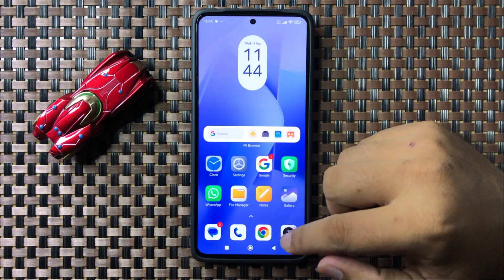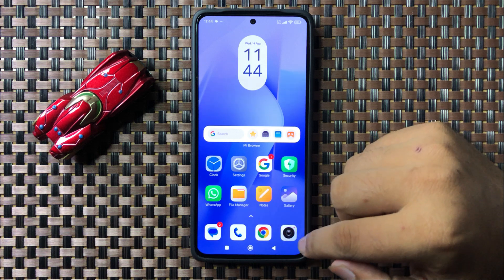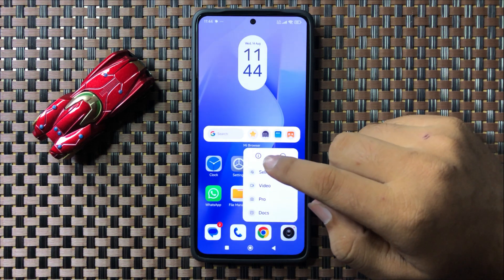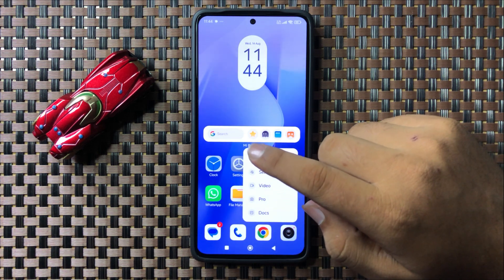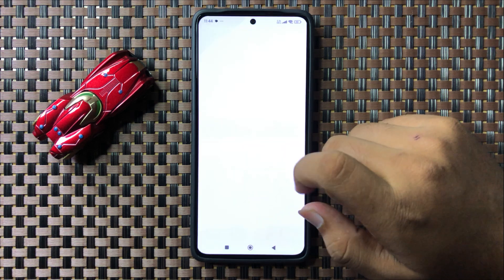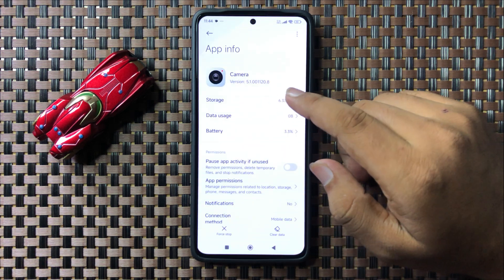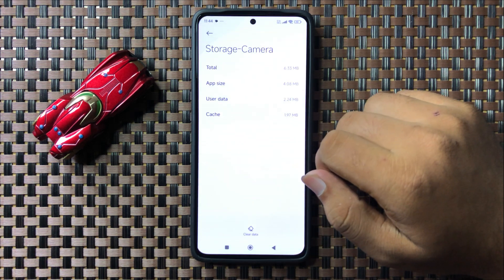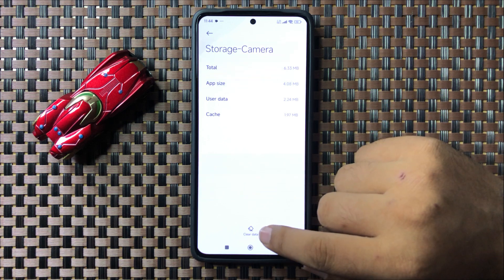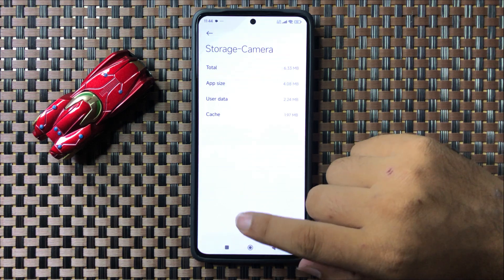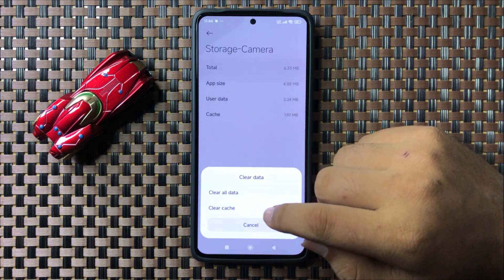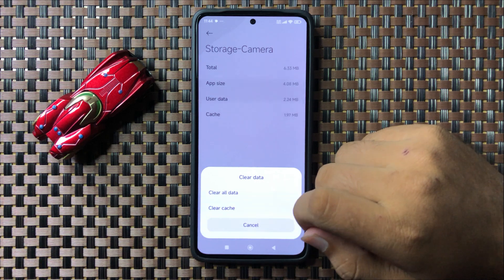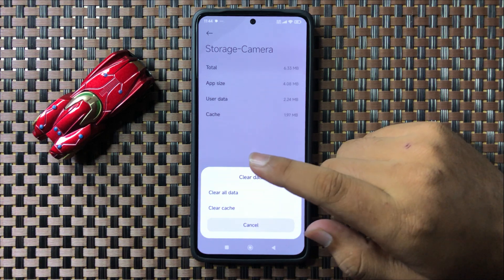If you are still facing the issue, go back to your home screen. Tap and hold on the camera app icon, then tap on the information icon. Now go to the storage of the camera app.